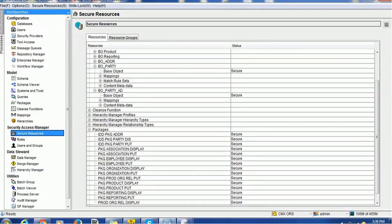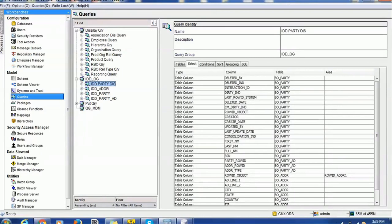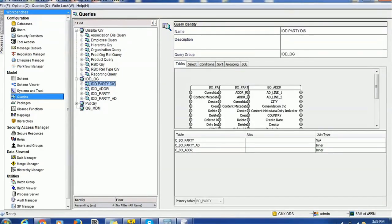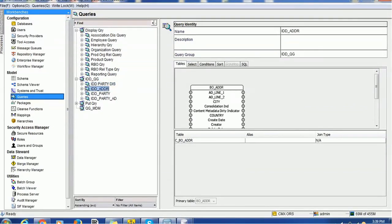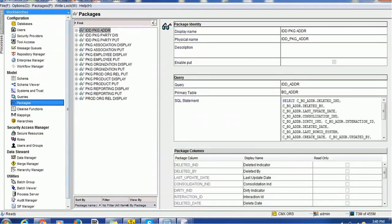Once you configure the base objects and the relationships between base object tables, configure the mappings and also configure the queries. We have configured the queries for the IDD. The first query is IDD party display, which has three tables: party, party address, and the address table. We also created a separate address query, party query, and party address query. Based on those queries, we have created packages.